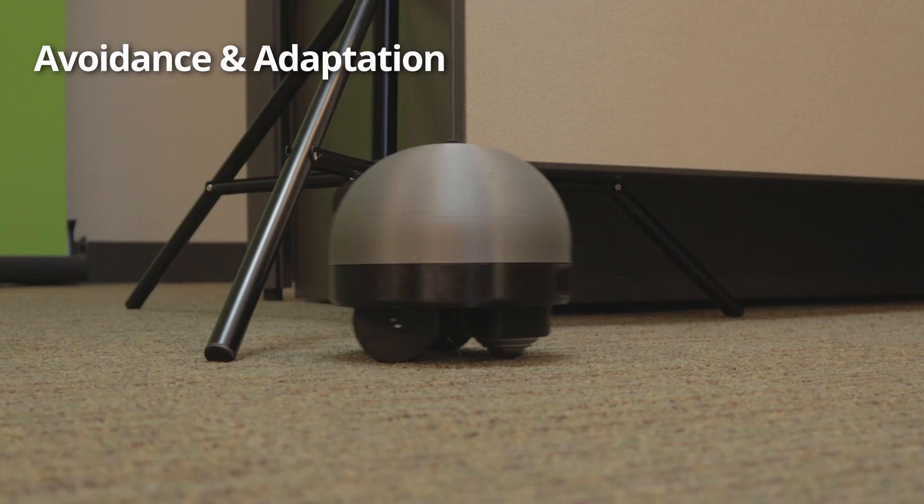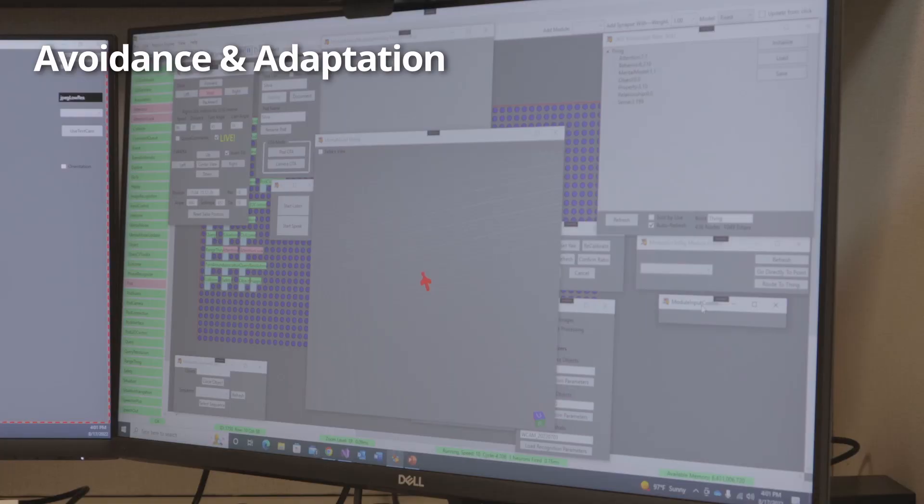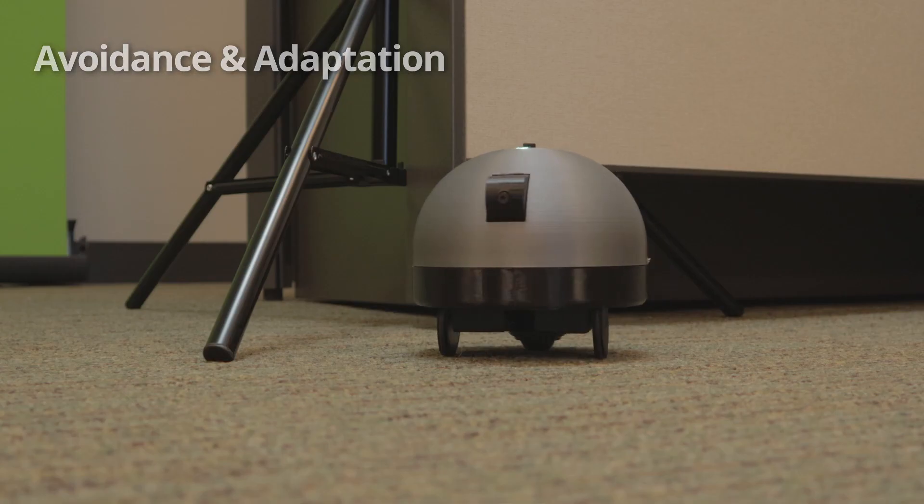If Sally's pod runs into an object, she remembers its position and avoids it in the future.